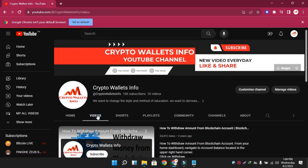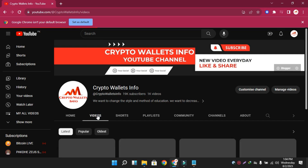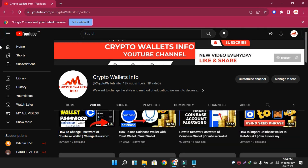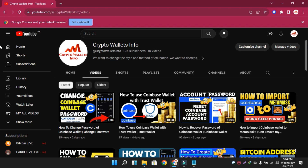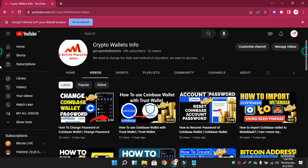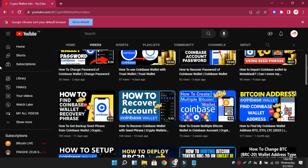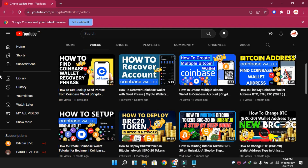You can see here, if you visit my YouTube channel, in the last video we discussed how to change your Coinbase wallet password. Sometimes your password is compromised or you forget it. If you want to change your password, you can watch my last video. You can also watch all the related videos — I have uploaded almost seven to eight videos about Coinbase wallet.